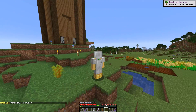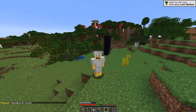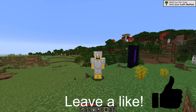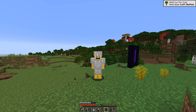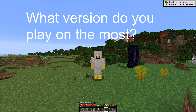So there you go — that is how you see chunk borders in Minecraft Java Edition. Please leave a like down below if this video helped you, and comment down below what version you're playing on.